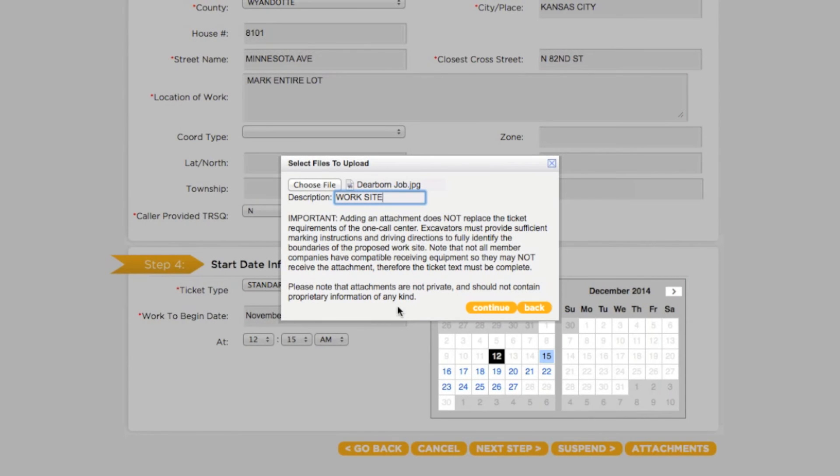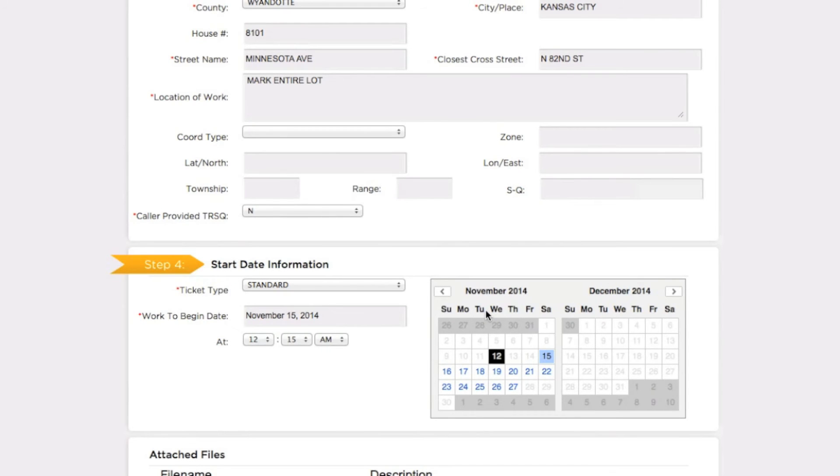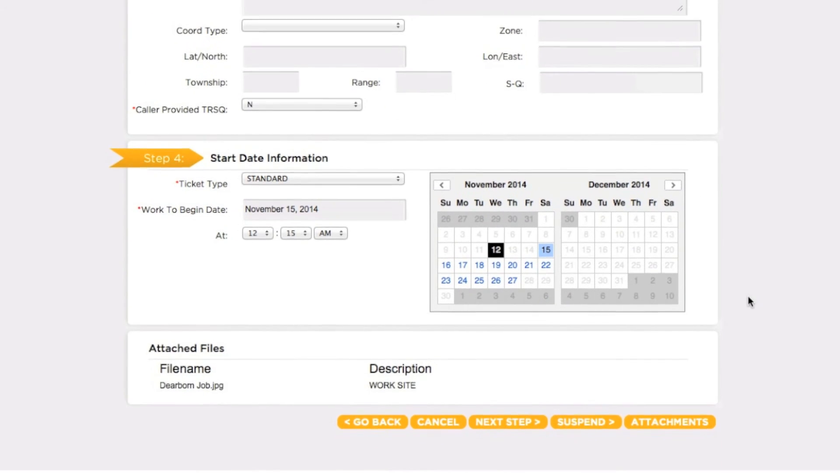When you are ready, click the Continue button and proceed to complete the ticket normally. It's that easy!